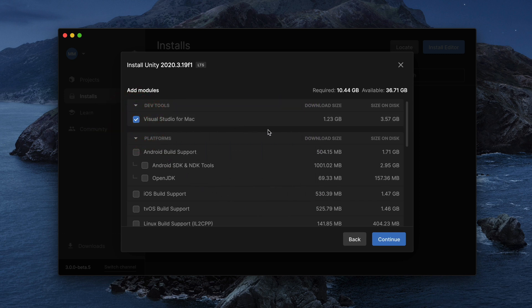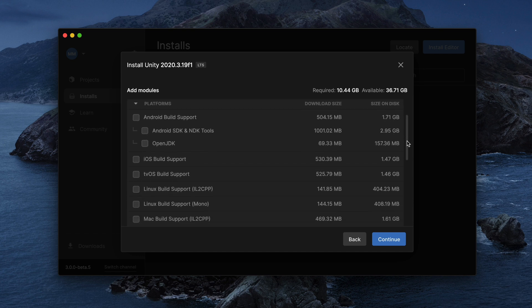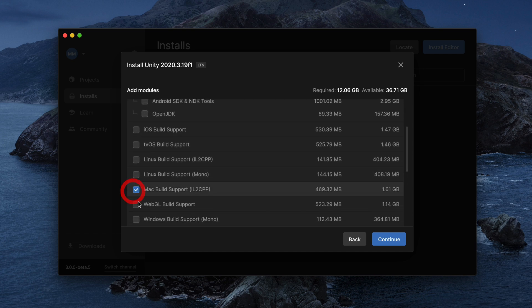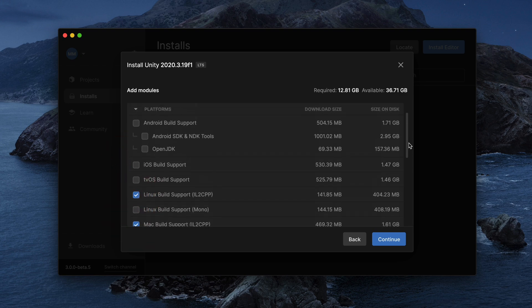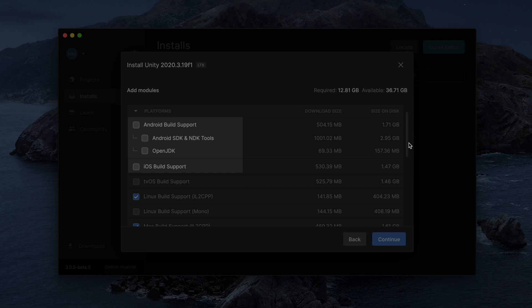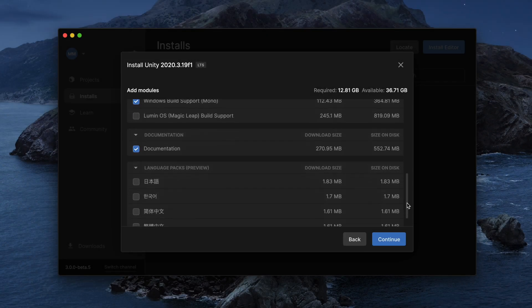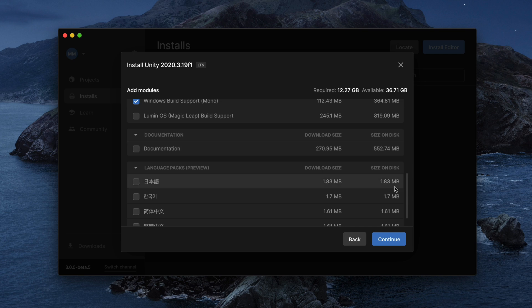Then, select which build targets you'd like to install. Basically, if you'd like to build your app for desktop, simply select these Mac, Windows and Linux checkboxes. If you plan to develop mobile games, you might be interested in iOS and Android build support. Finally, at the very end, I would suggest you uncheck documentation, since you can access all of it online and there is no need to take up additional space on your disk.